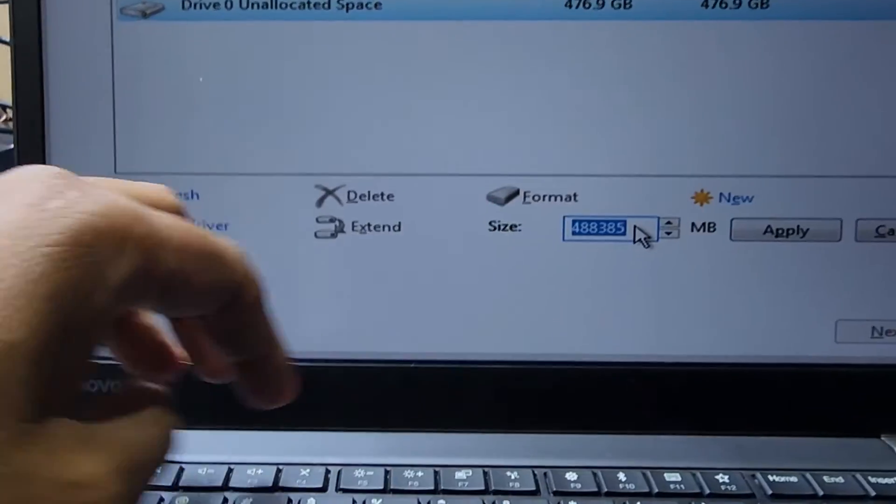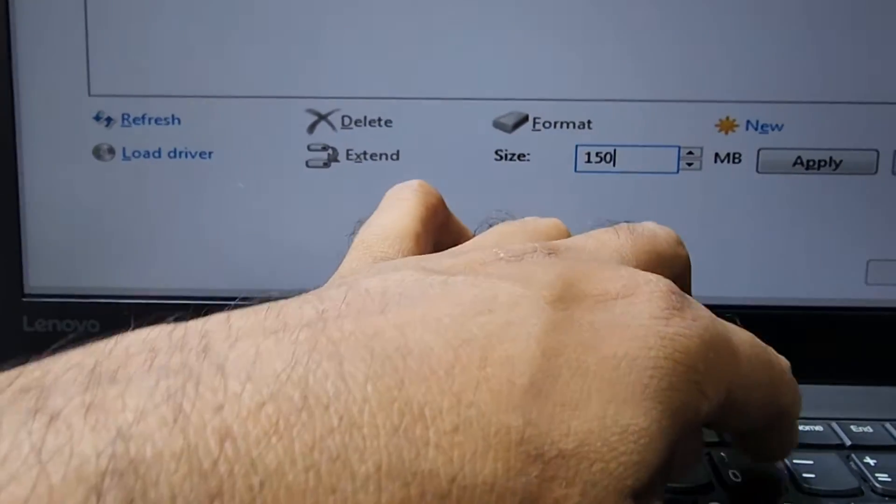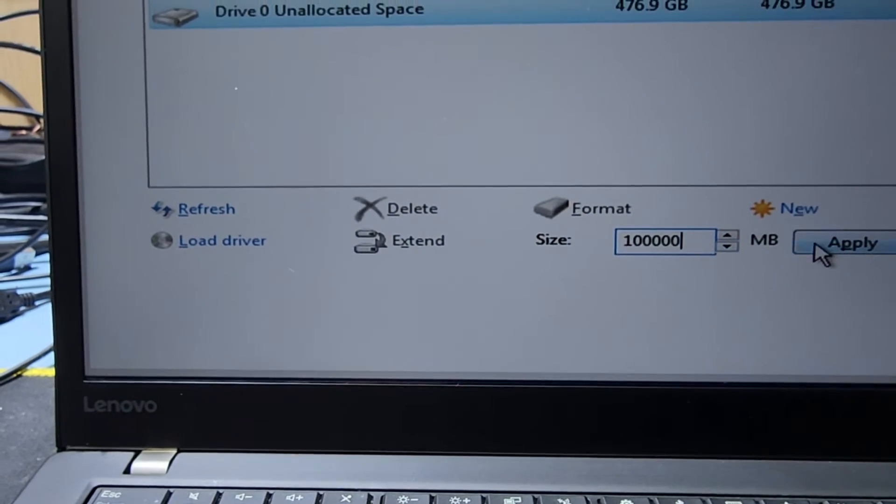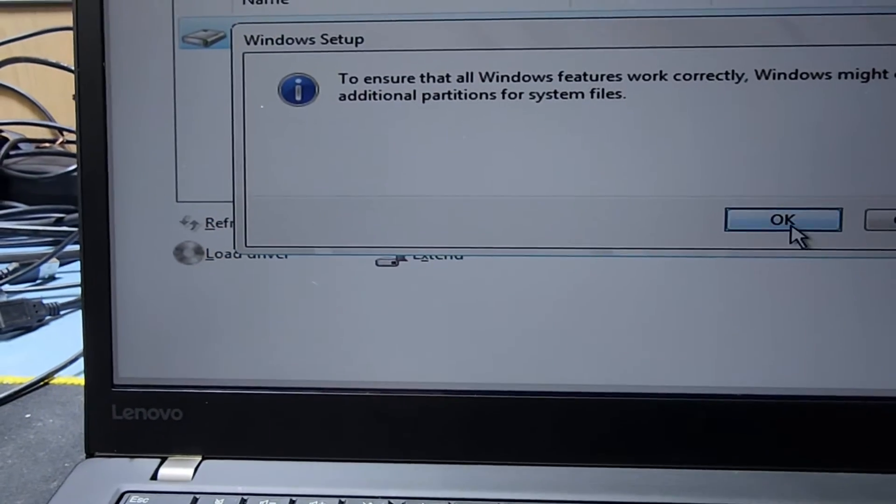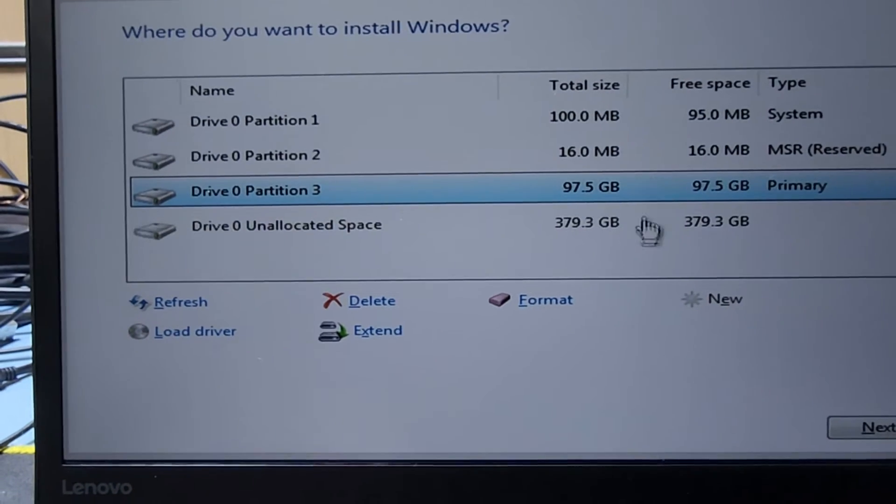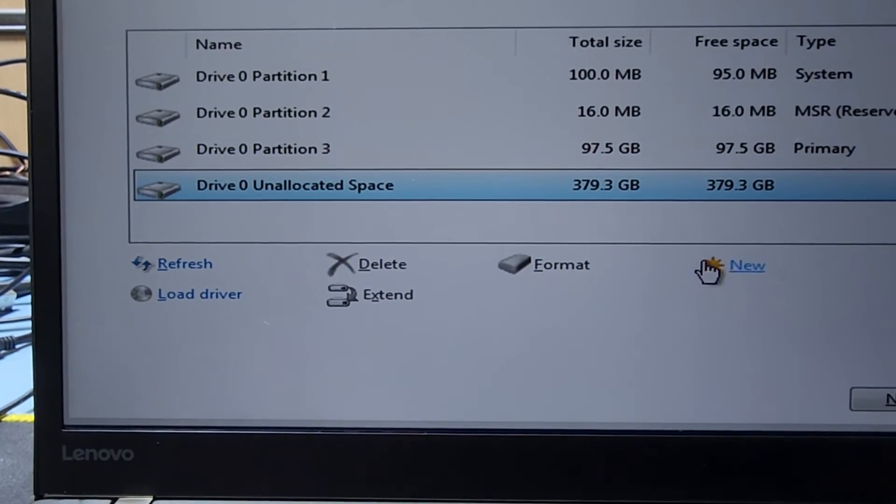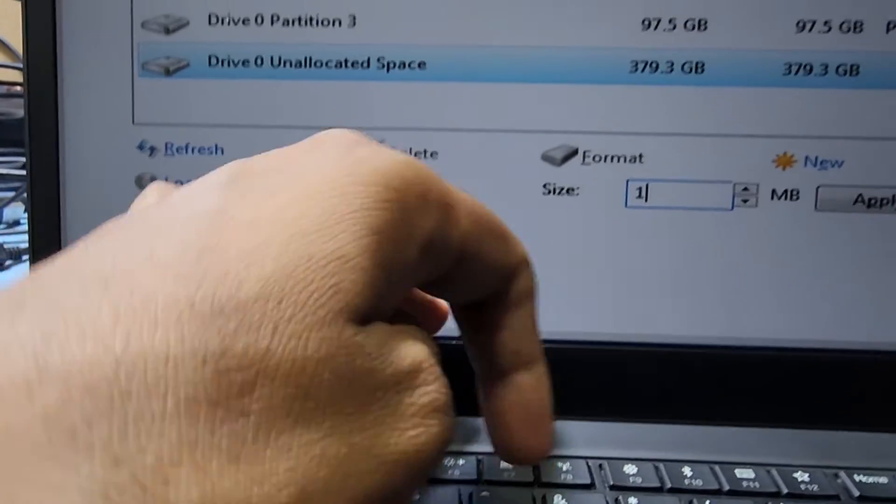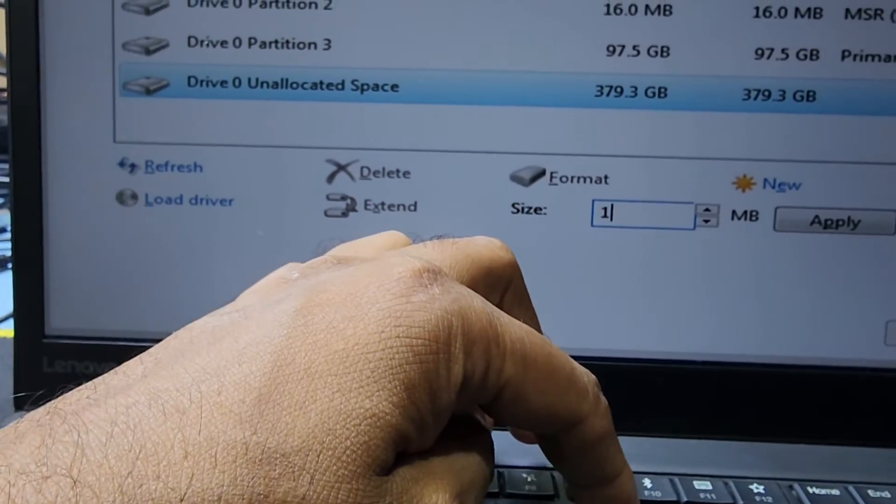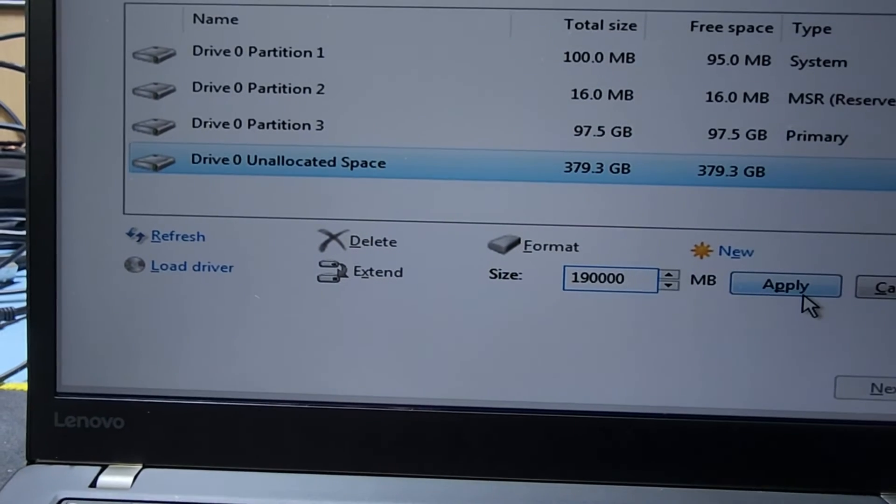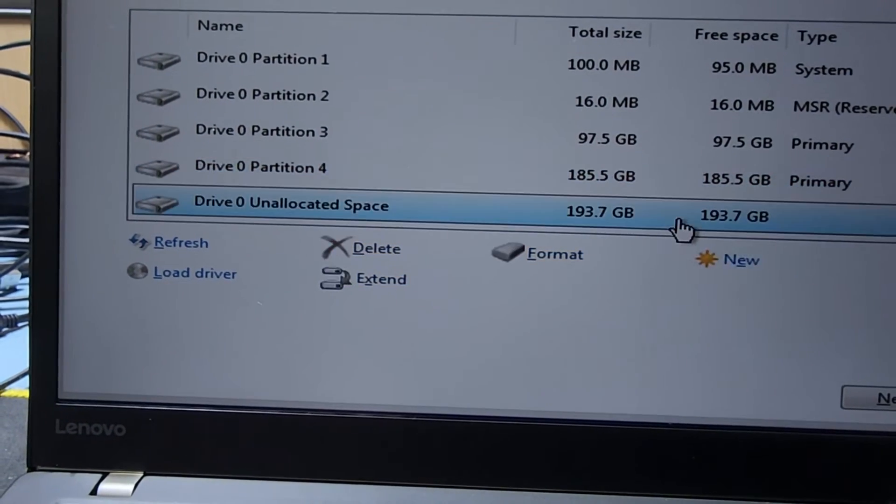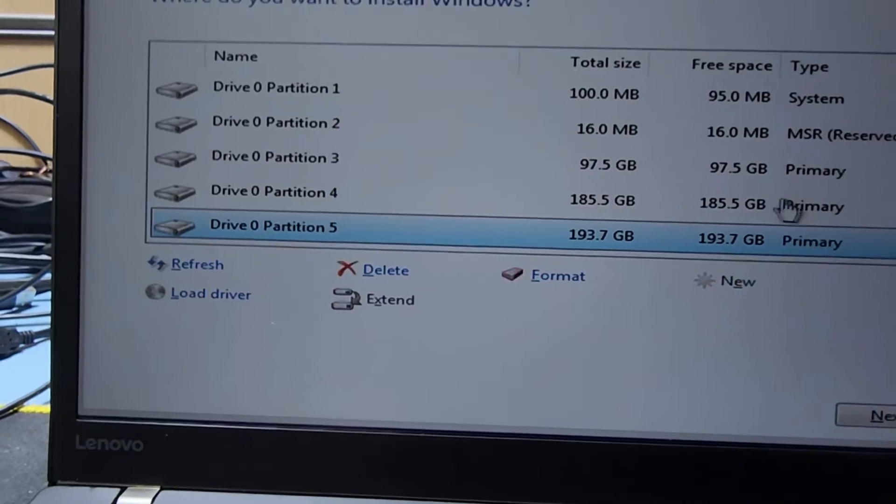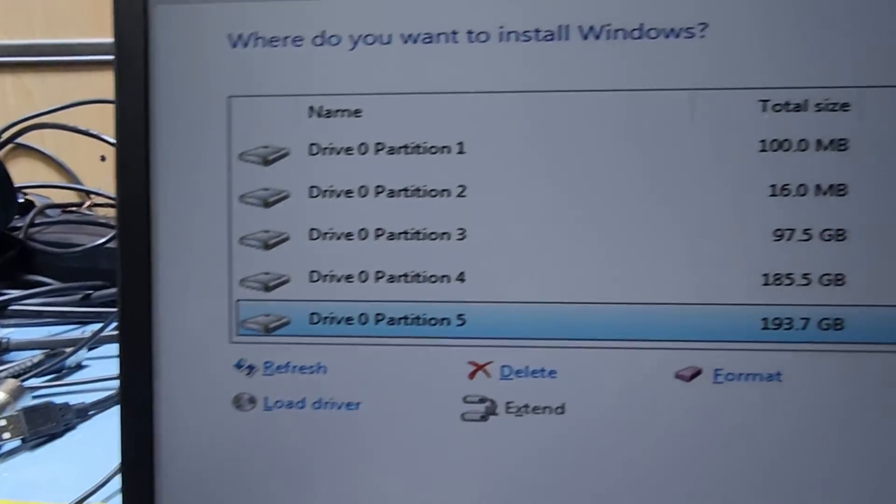I'll make 100GB for C drive and press Apply. This is the Windows partition. After that, I'll create another partition with 193GB. Now I go to the primary partition number 3, which is 100GB for the C drive.